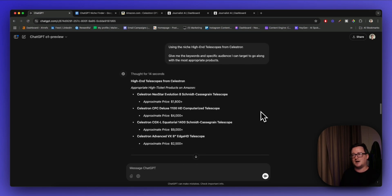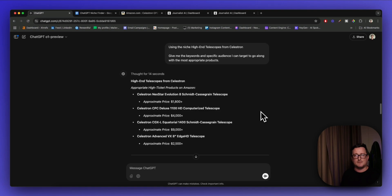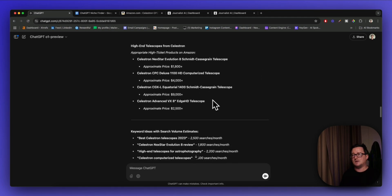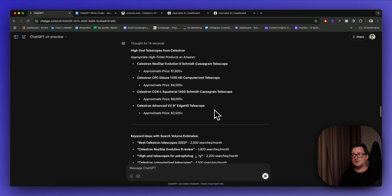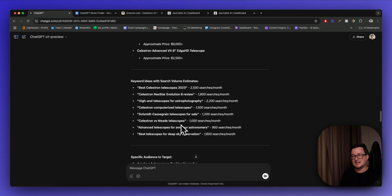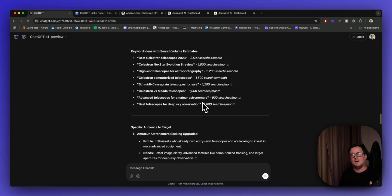Hopefully this has made you curious or at least a little bit interested in doing some high-ticket or high-end niche finding using ChatGPT. You don't have to be an Amazon affiliate to do this — you could quite easily do this for ClickBank, Digistore, or some other affiliate marketing network. What I would do next is create a spreadsheet, list all the keywords, list all those search volumes, and then come up with article titles using ChatGPT for each piece of content we're going to target with SEO.